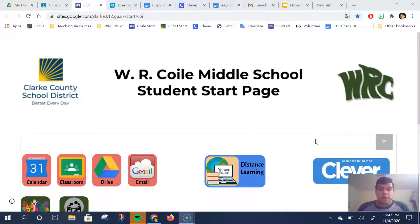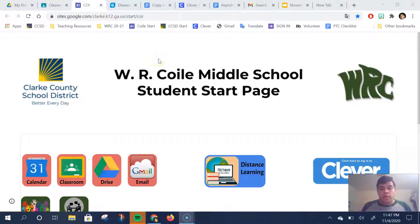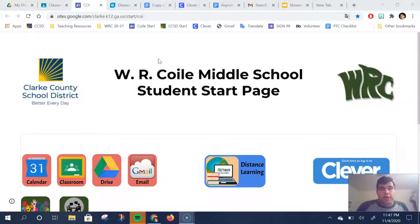Hi students, it's Mr. Heredia and I want to go over with you today how to complete the Disease Spread gizmo assignment that has been given to you. You will have your Google Doc and then you will open up the gizmo that is located on your student start page.